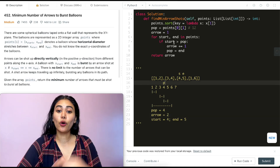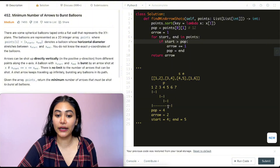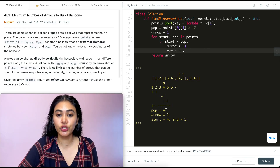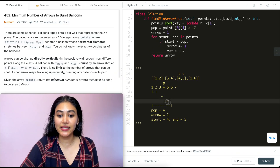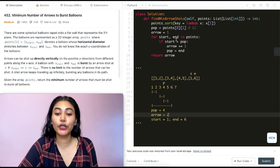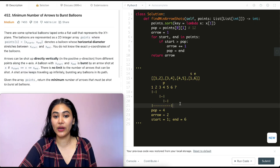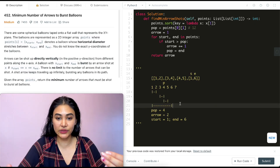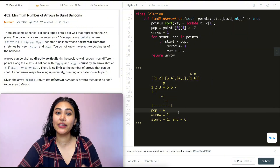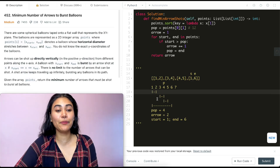Next iteration: start=4, pop=4. Is 4 greater than 4? No, so we don't need a new arrow — both the 3–4 and 4–5 balloons are covered by the arrow at x=4. Then start=1, pop=4: 1 is not greater than 4, so the 1–6 balloon is also covered. We exit the loop and return arrows = 2. We only needed two arrows — one at x=2 and one at x=4 — to pop all four balloons.